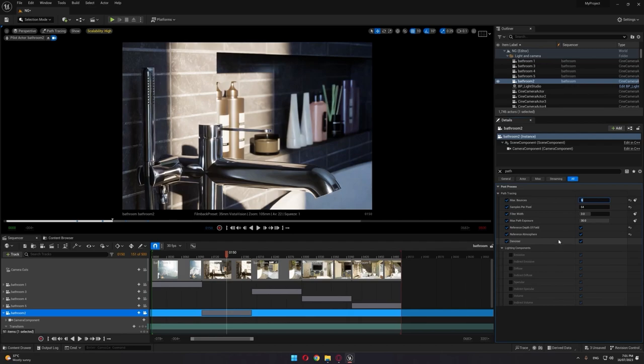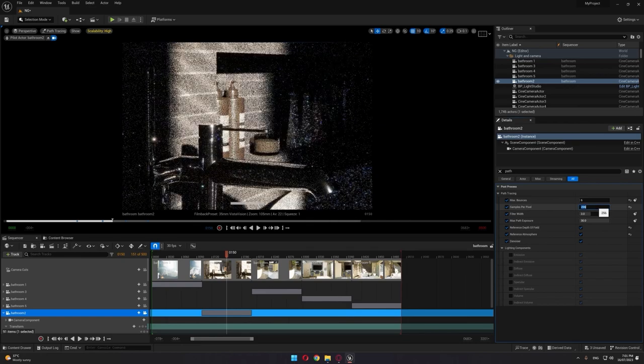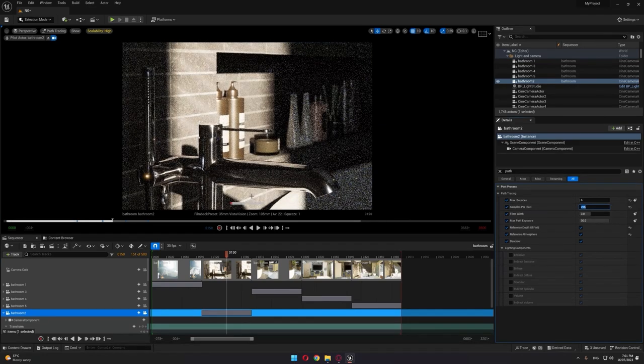The second important thing is that currently this image is being smoothed out by using the denoiser. The denoiser, as we all know, is an AI algorithm that enables the final tweaking to eliminate all the noise from the image and give you a nice look. The denoiser quality depends on the samples per pixel.